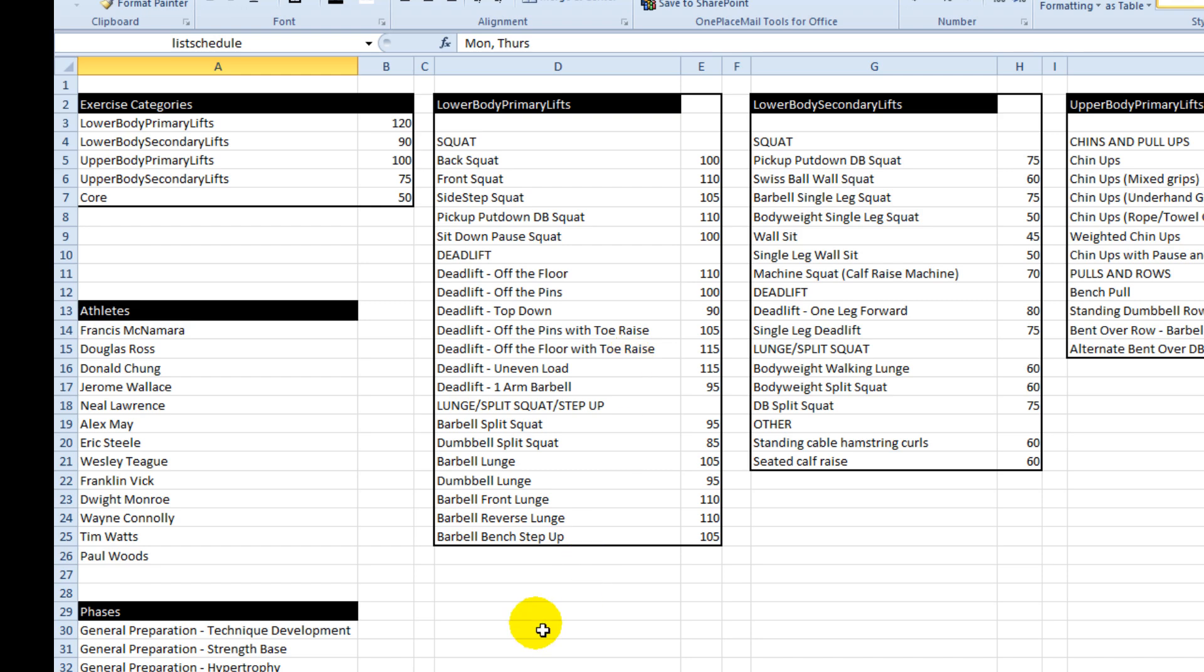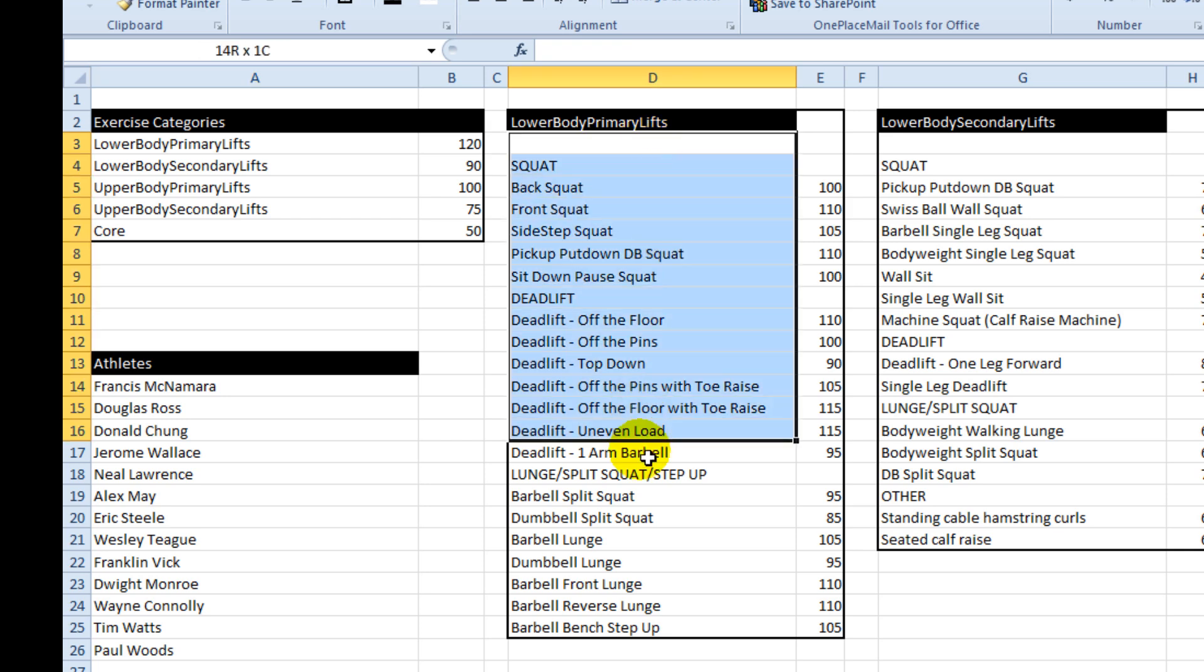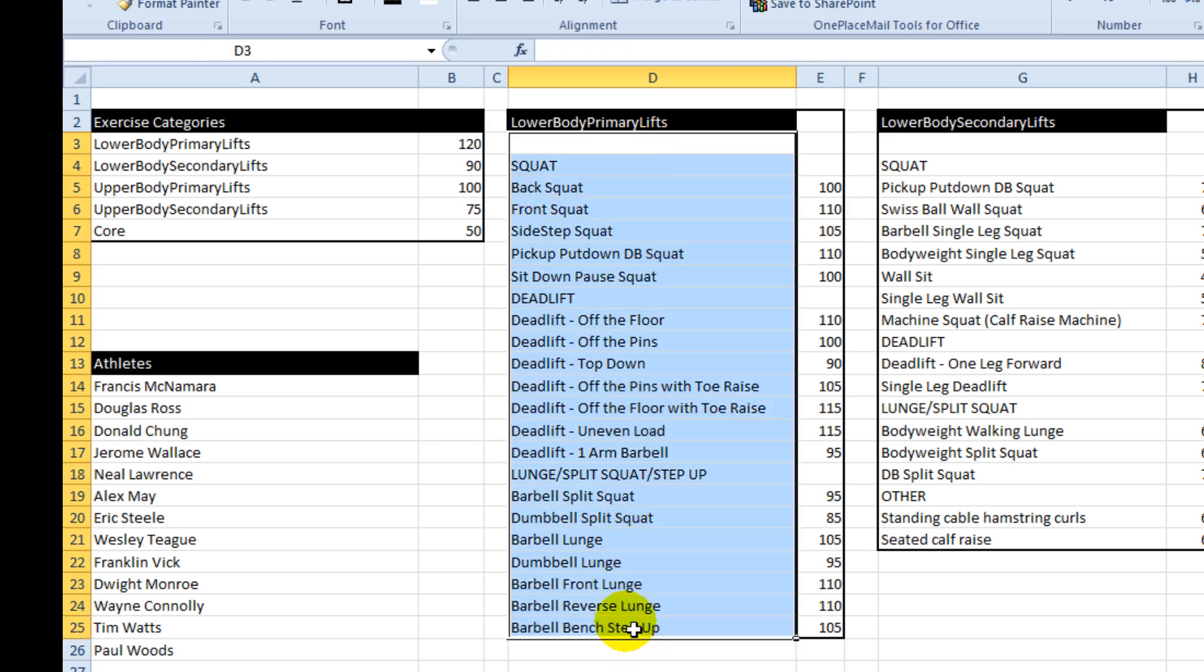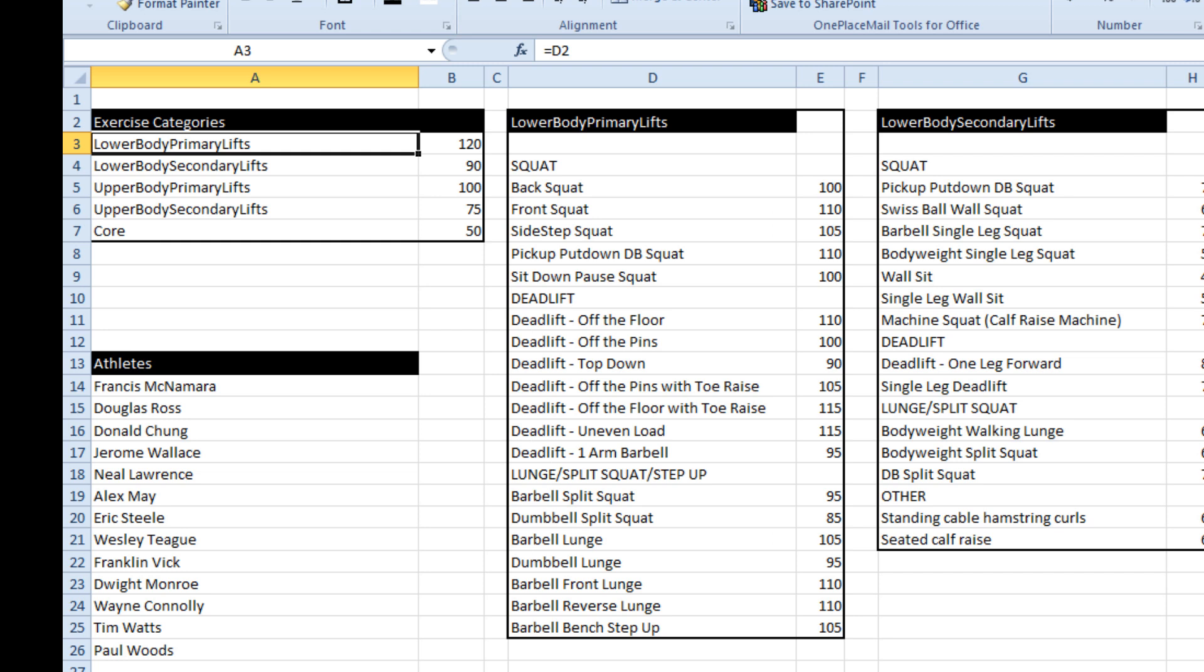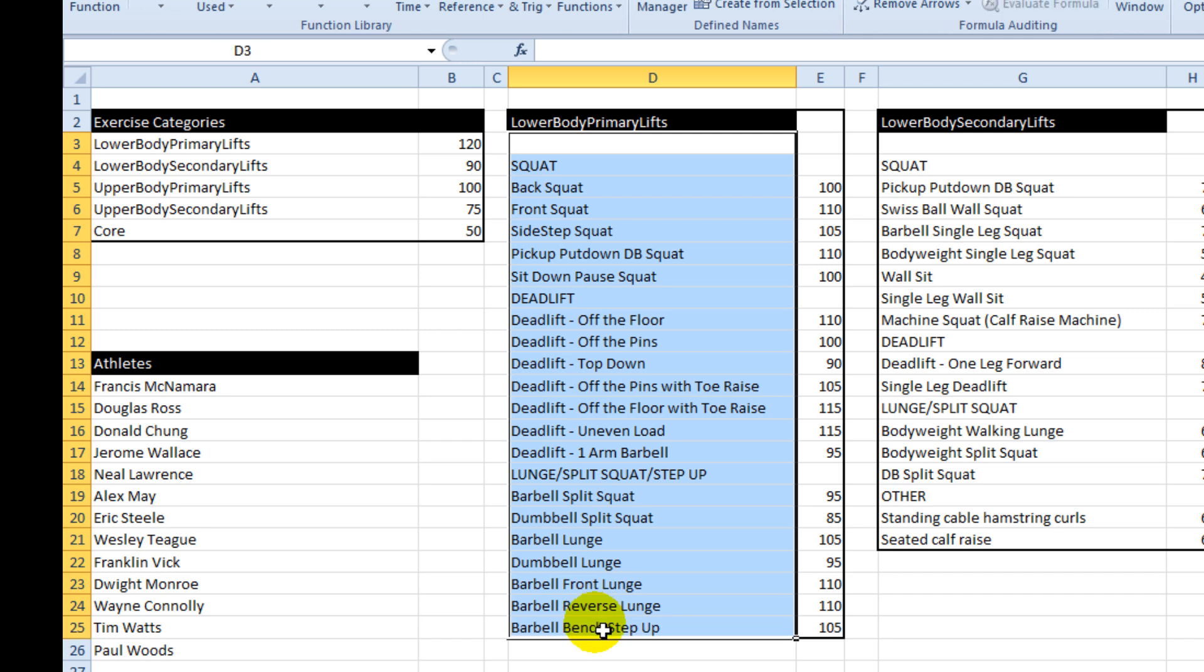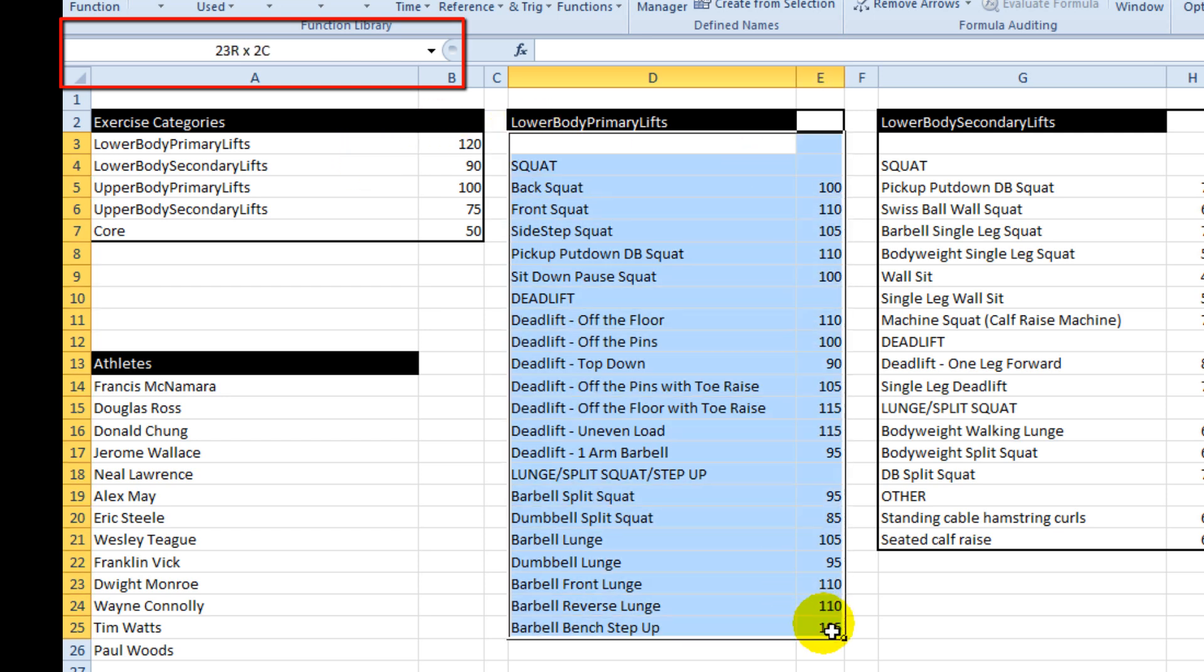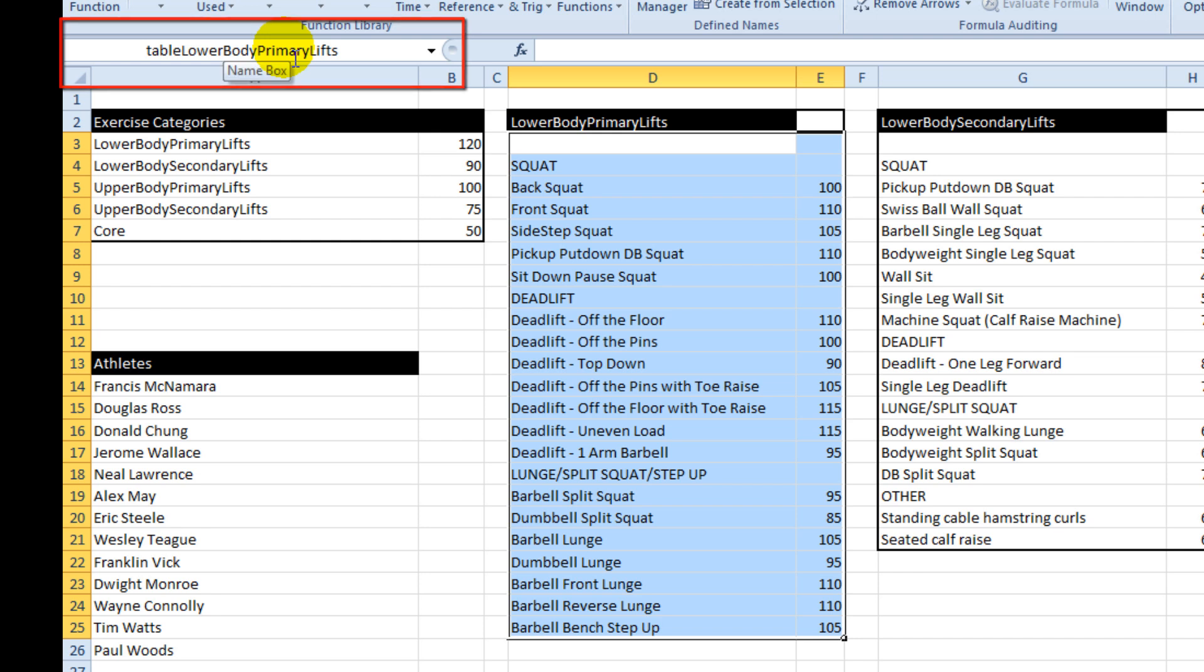Now when we start naming the lists of exercises it's quite important to get this right. For our trip to work, the name of this range needs to exactly match what's typed here. If it doesn't we get a little error in our data validation. I'm going to select this group of exercises and type in list and then the name of the range lower body primary lifts. Then I'm going to select the rest of the table, put the prefix in called table and then lower body primary lifts.